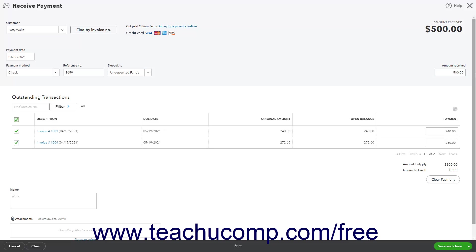After you initially enter a value into the Amount Received field and then leave this field, QuickBooks Online Plus automatically applies the amount you enter to the oldest invoices for the customer in the Outstanding Transactions list, although you can change this if needed.